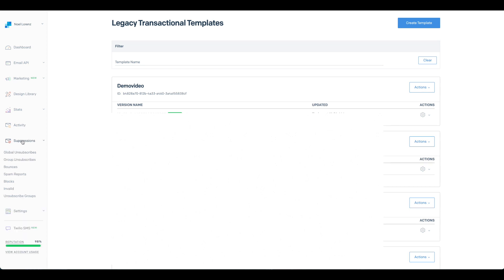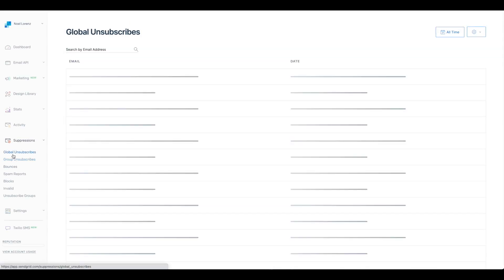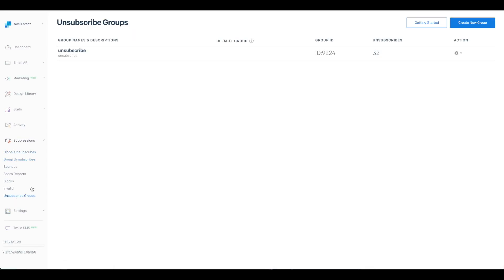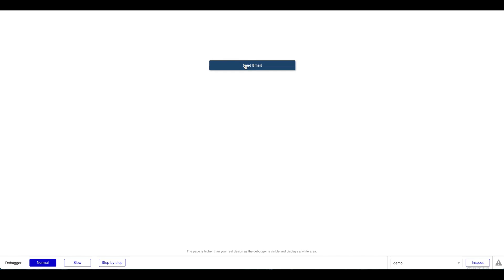To get the unsubscribe group ID, go to your SendGrid standard dashboard, navigate to Suppressions, then Unsubscribe Groups, and create a new unsubscribe group. Copy that group ID, paste it into the plugin field, and that's it. Now let's preview and click 'Send Email' to see what happens, while I open my email program simultaneously.